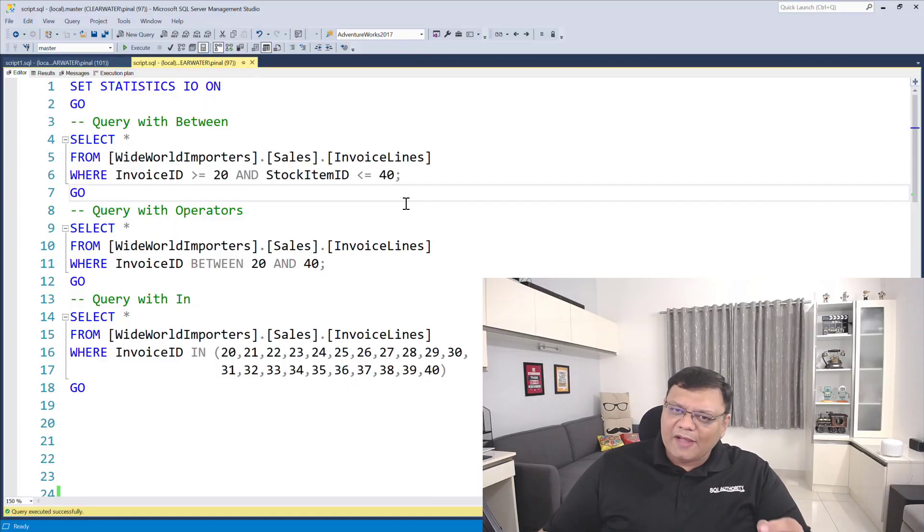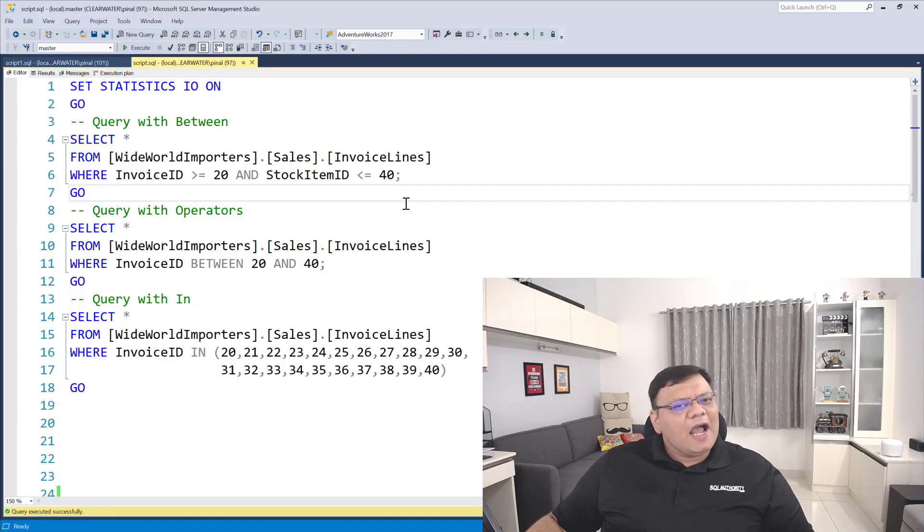Honestly, it is very difficult to give an answer to this problem. So let's see two demonstrations. Here on the screen I have three queries.